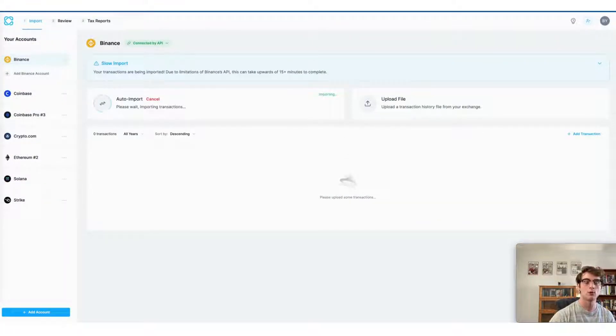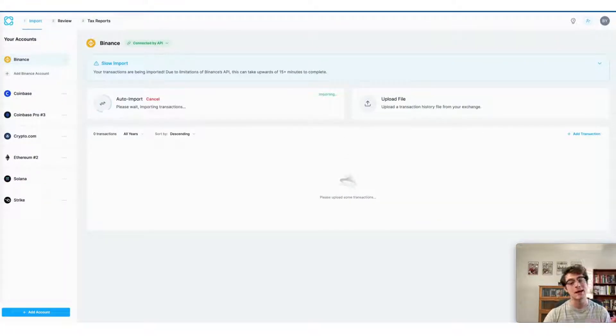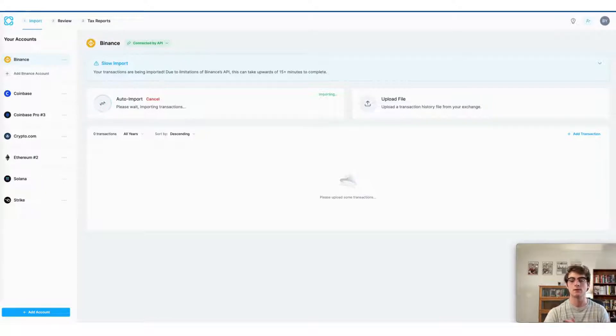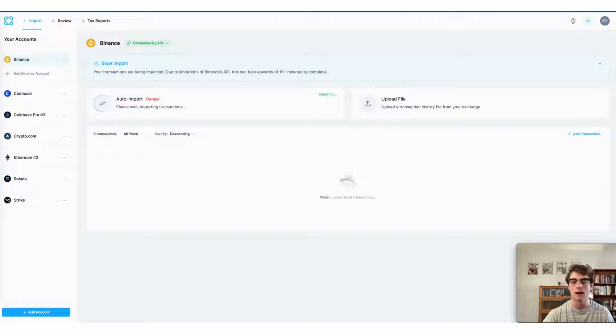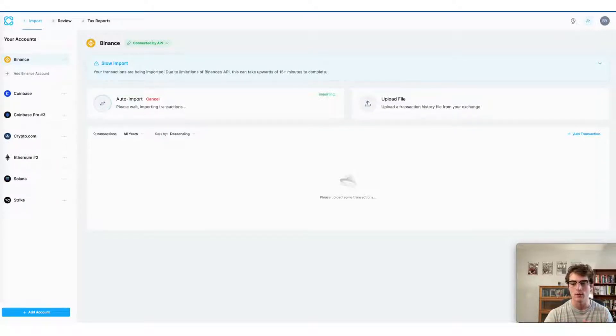Now do note that the import process may take up to 15 minutes. This is entirely due to limitations with Binance's own API, but just keep in mind that's totally normal. Nothing to be concerned about if your import takes a little longer than expected.